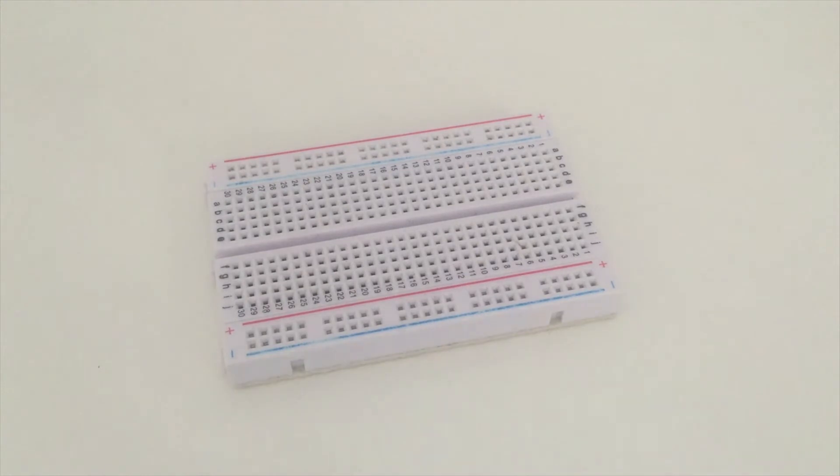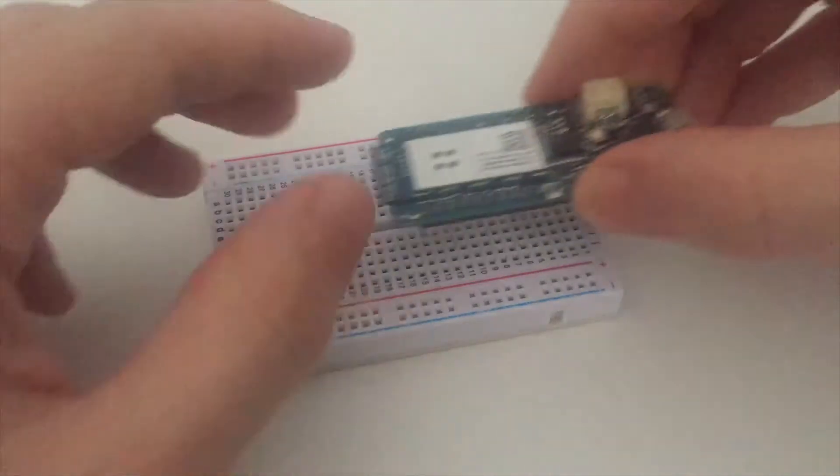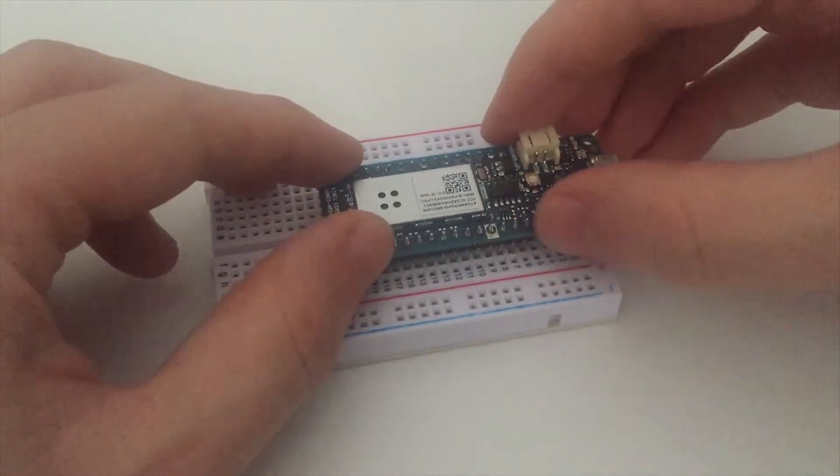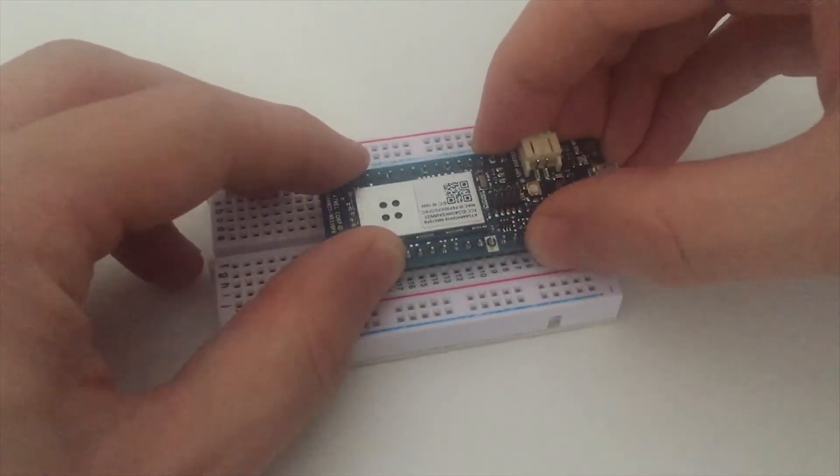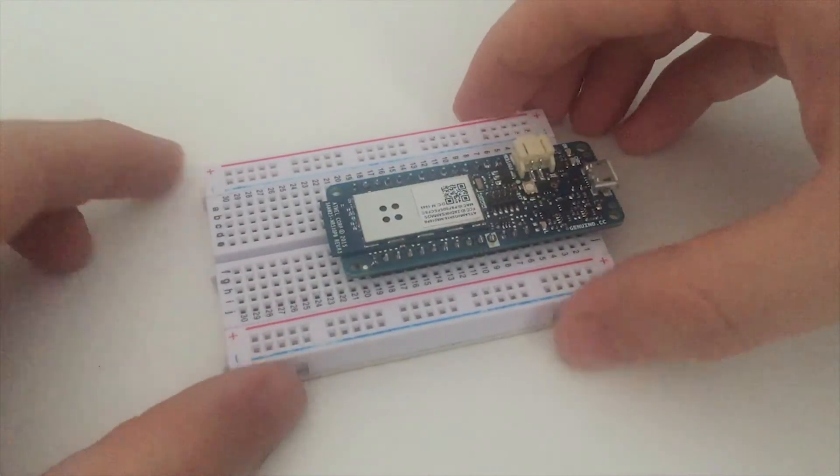So the first step is to place my breadboard on my desktop right here and to put the Arduino board on it. Just like that.